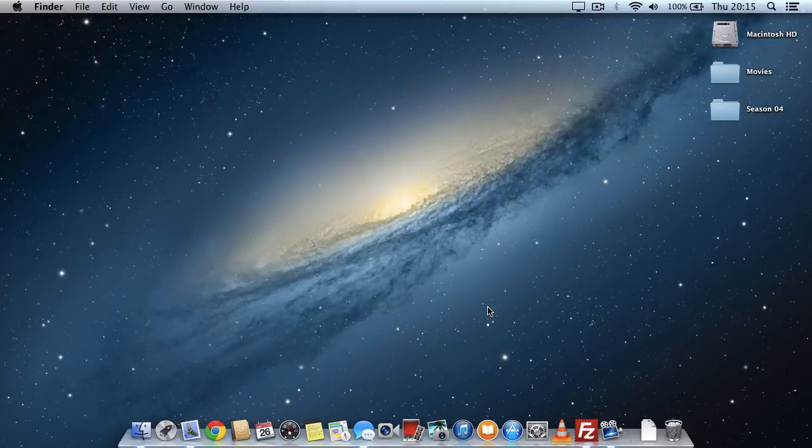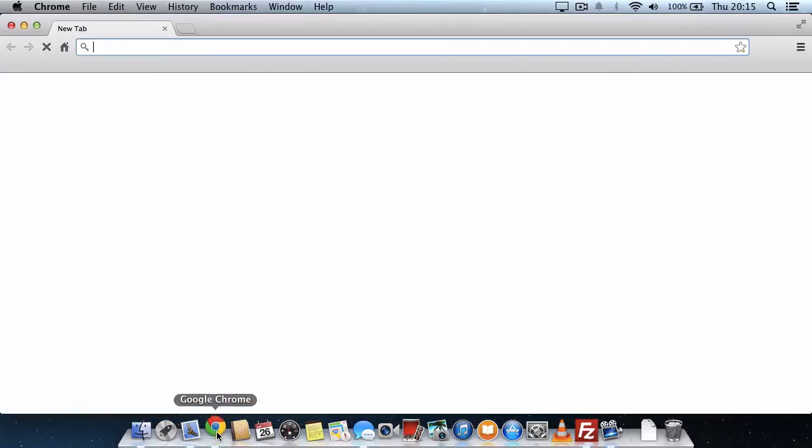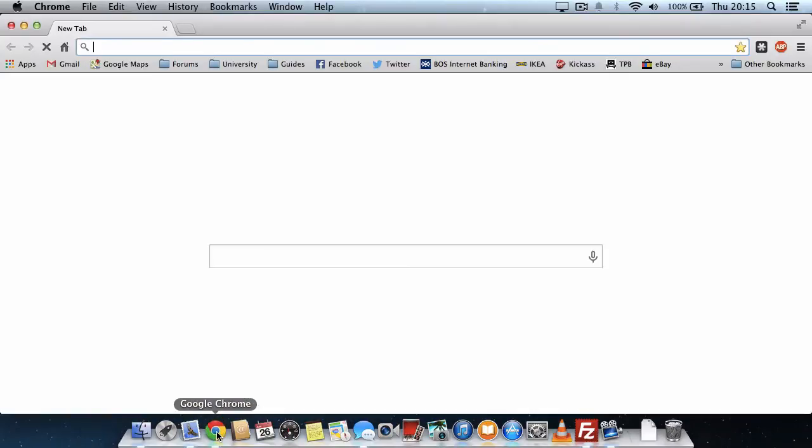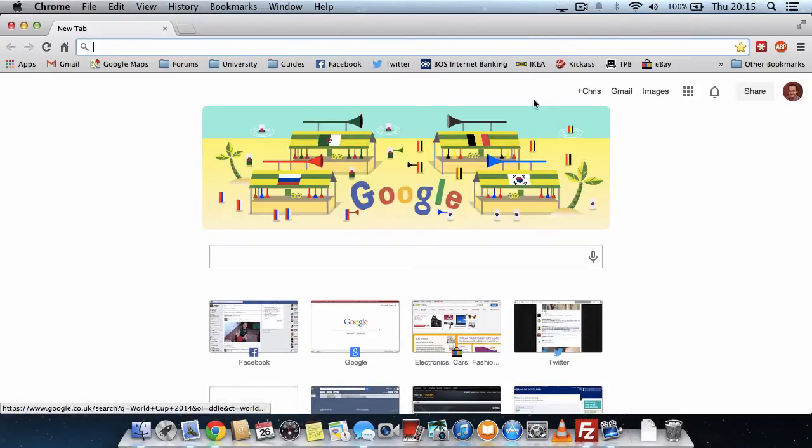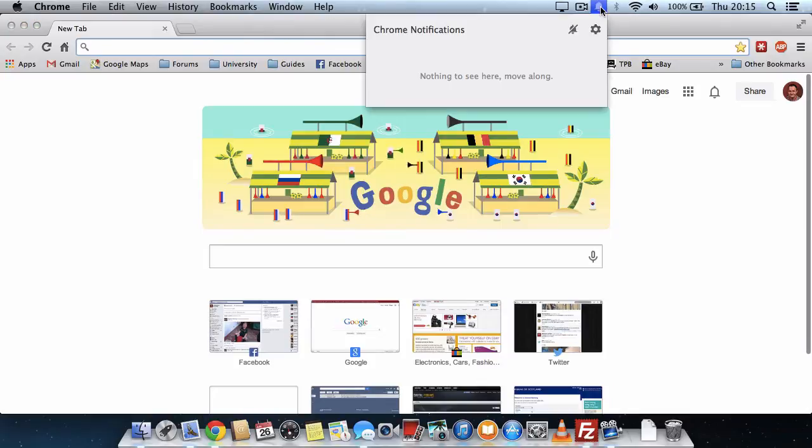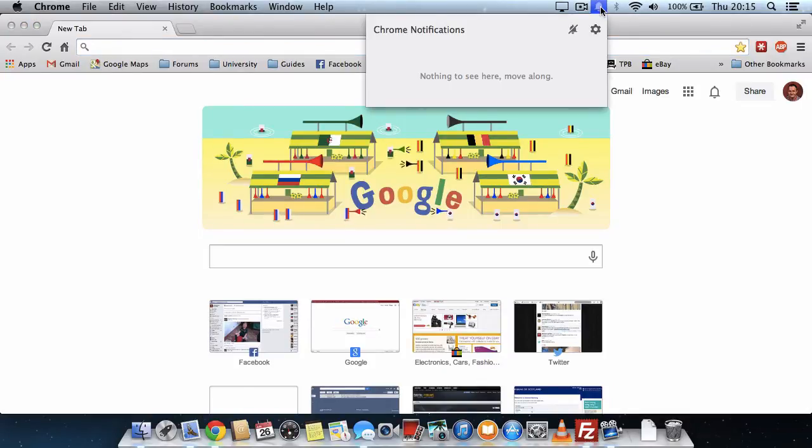Hi! If, like me, you use Google Chrome on your Mac, you may get annoyed by this notification icon on your notification bar on your Mac.